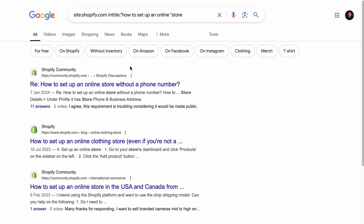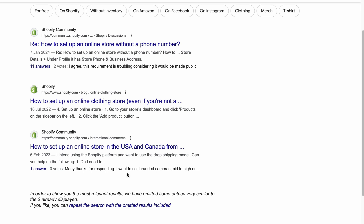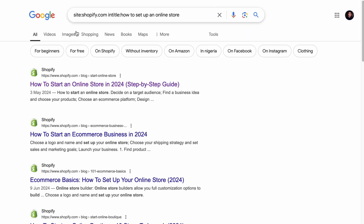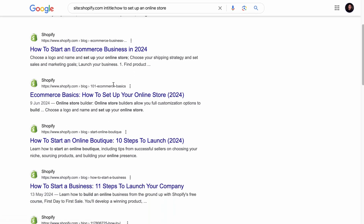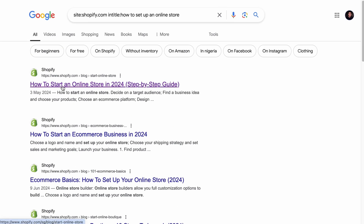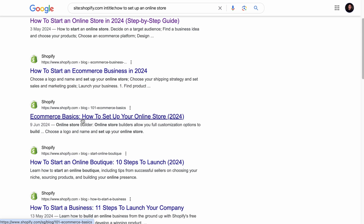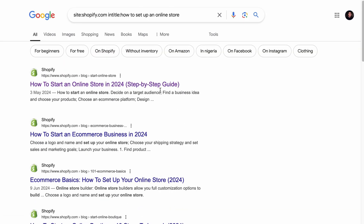With quotes, you get more accurate results as to which pages are competing against each other. For example, if there is a clear keyword cannibalization issue, as an SEO for Shopify, you may need to consider which page packs more SEO value and solve the cannibalization. However, it's also a good idea to search without quotes and try to see if there are pages competing for the same keyword in the title — for example, 'how to start an online store in 2024' and 'eCommerce basics: how to set up your online store 2024' are practically two different pages with the same informational search intent.